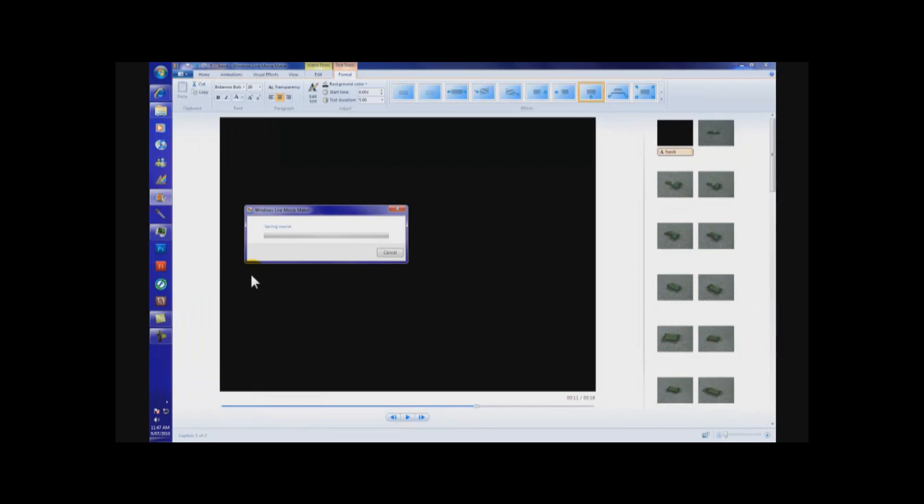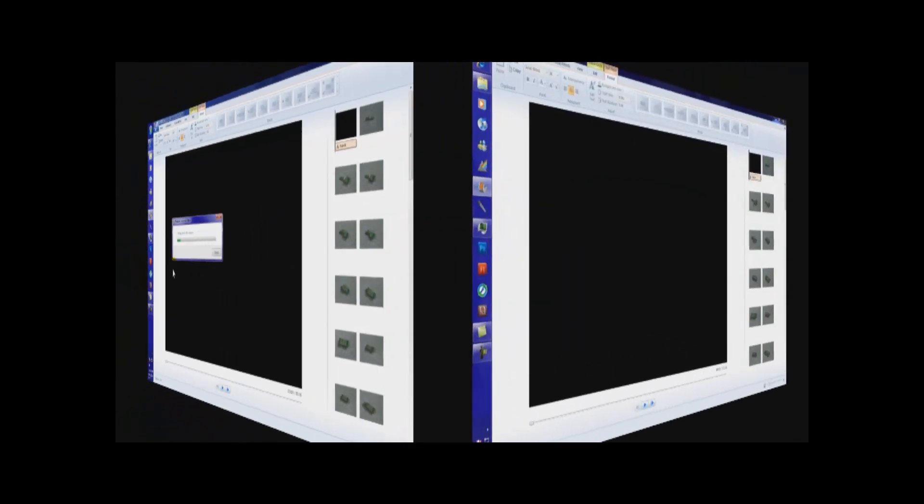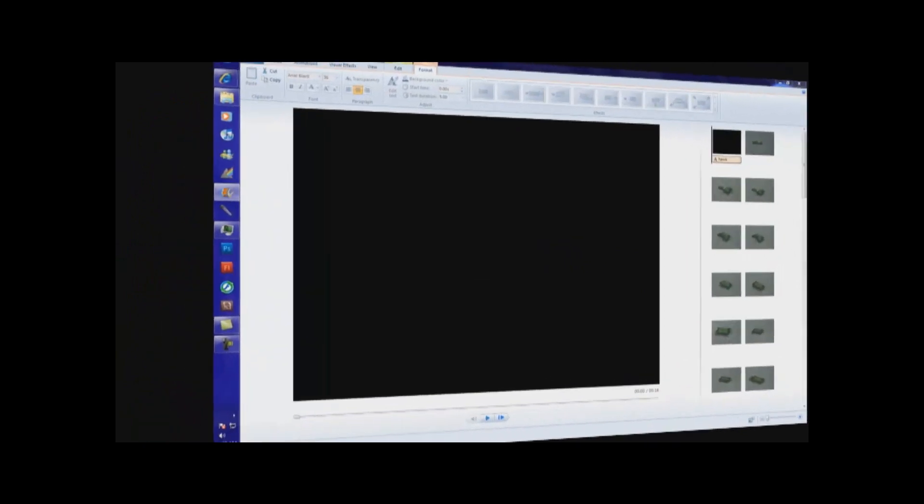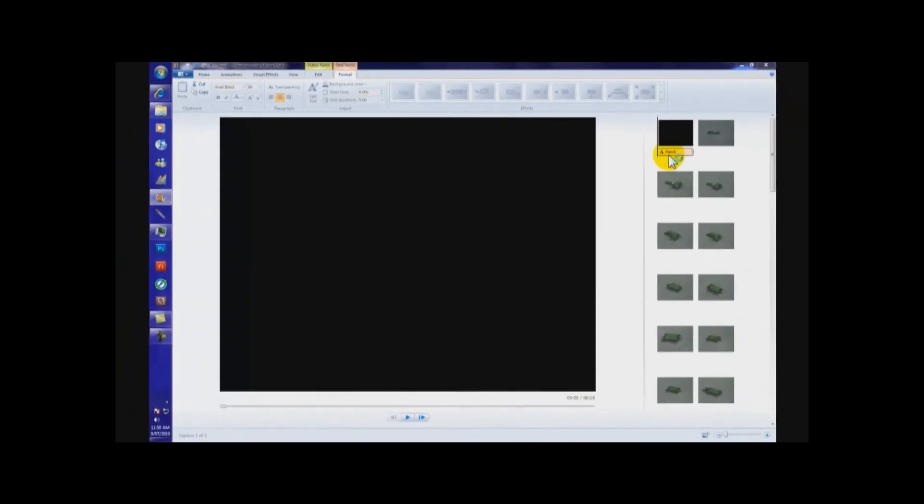Now, saving the movie might take a while, depending on your RAM or memory. Okay, it's finished loading. Now, it's going to pop up on the screen in about a few seconds.